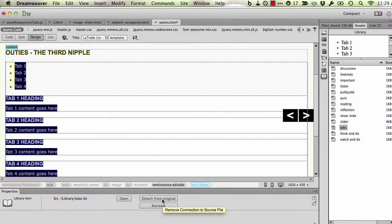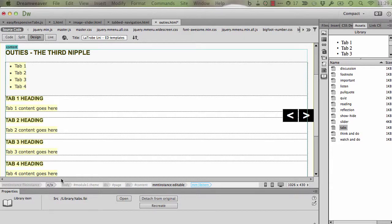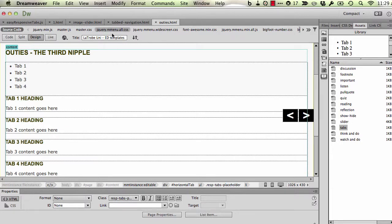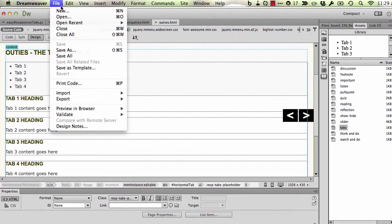I'm going to detach that from the original in order to edit the content. Before I go any further, I'm going to save this and preview in the browser so I can show you what these tabs do.